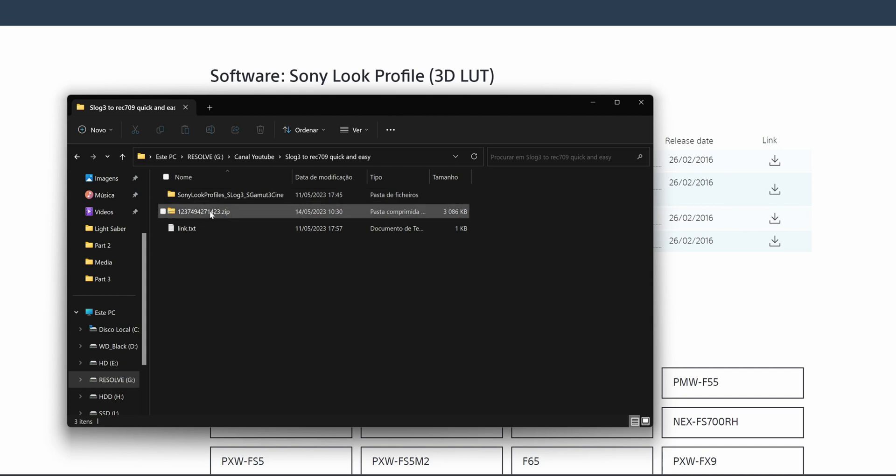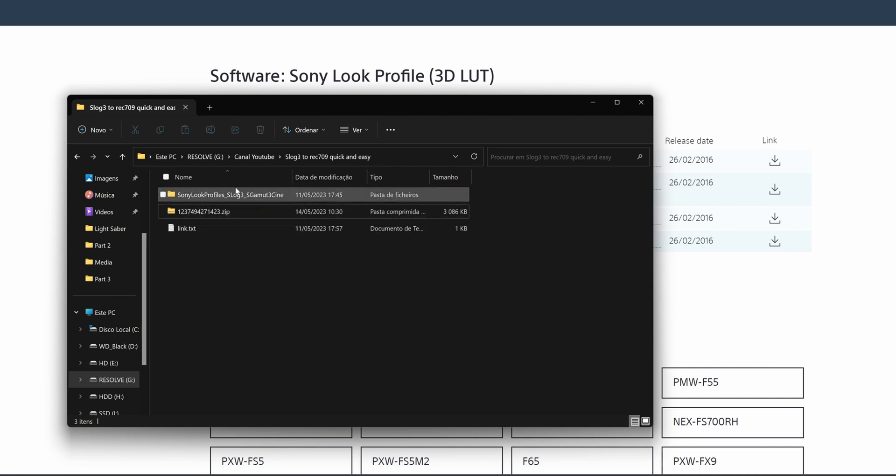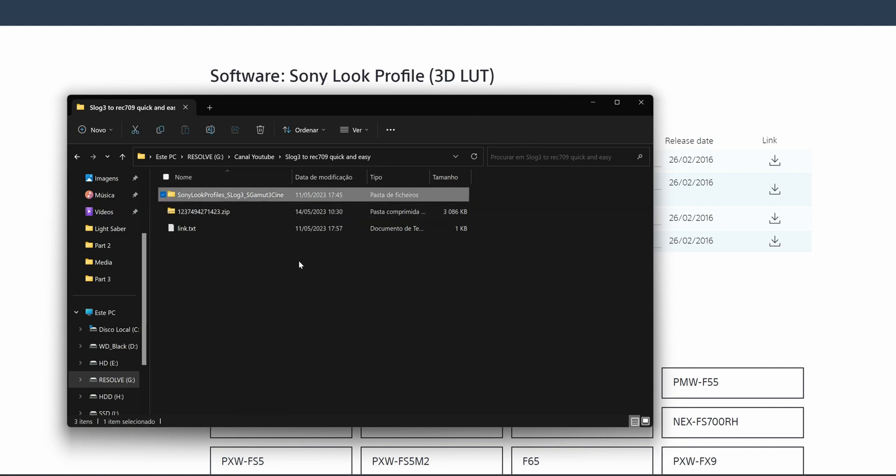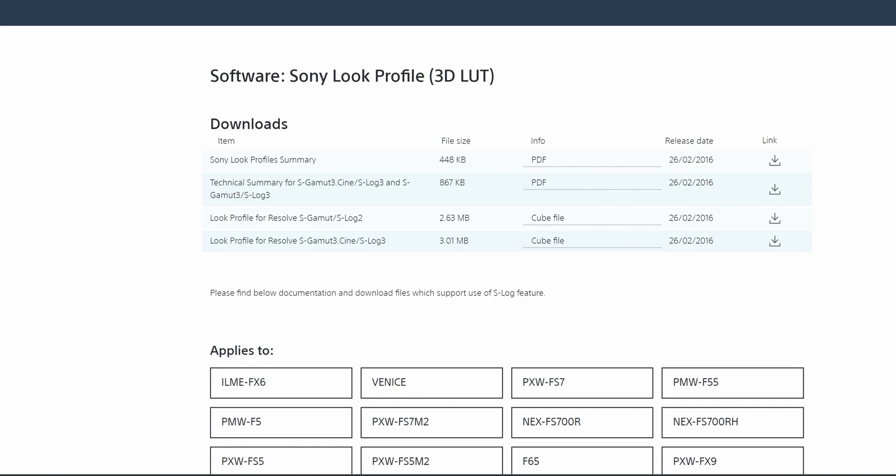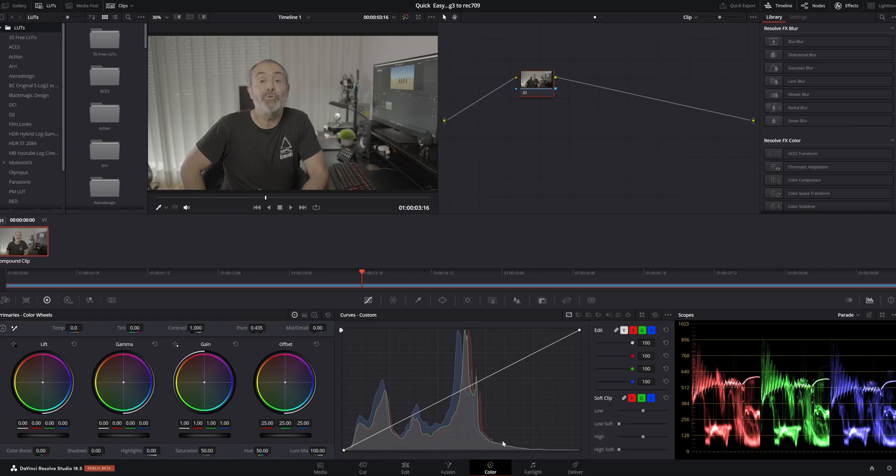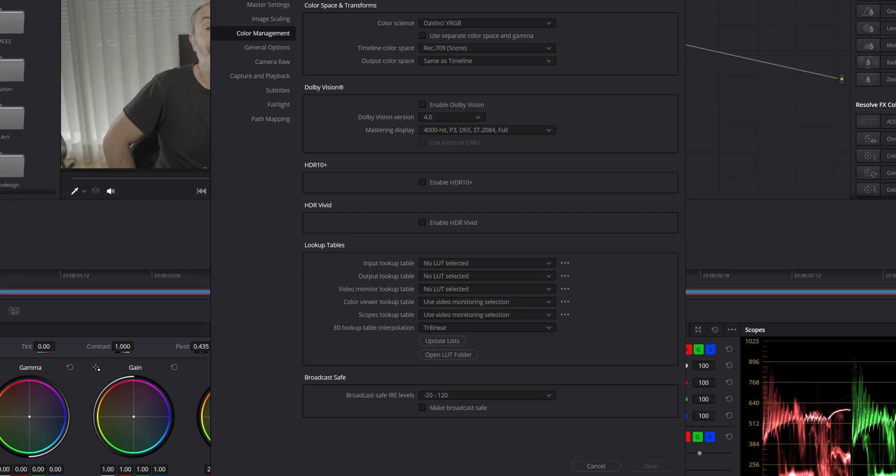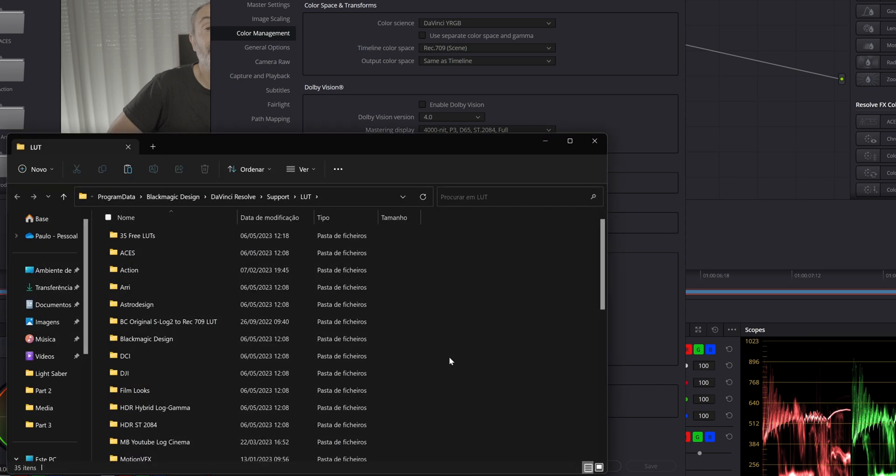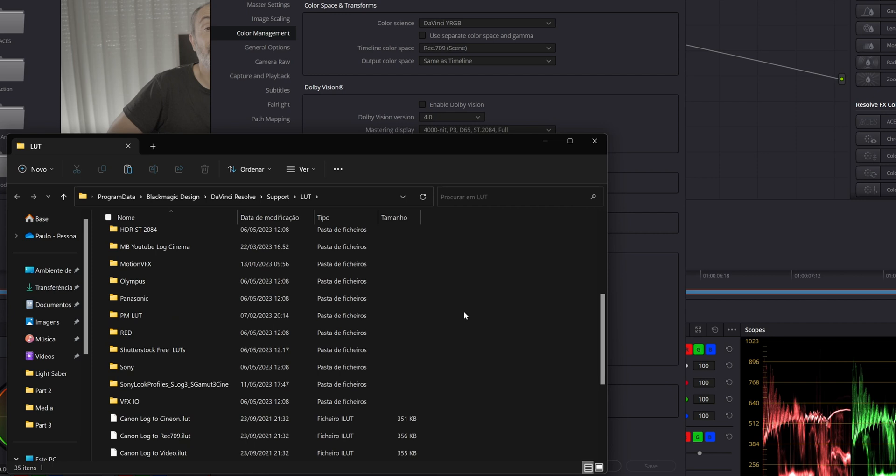You have the file here, you extract it, and it's this file. Copy this file, then go back to DaVinci, open the project settings, go to color management, and down below, open the LUT folder and paste it in here. As you can see, it's already here.